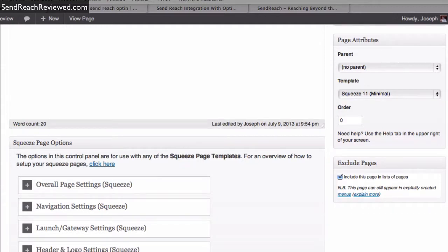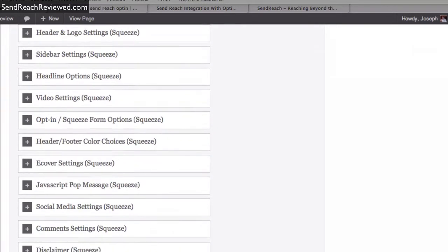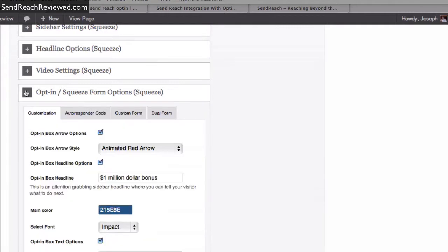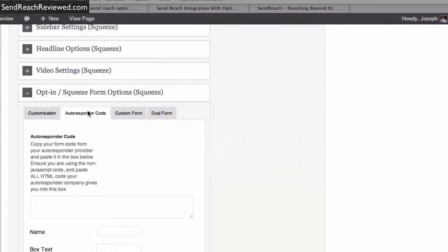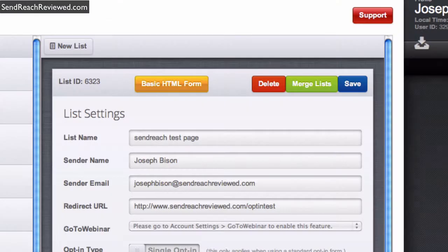Right, now we're going to work on squeeze, and all I want to do now I've customized my autoresponder here. Basically the layout now just needs placing in the autoresponder code. Okay, so let's go and do that now.